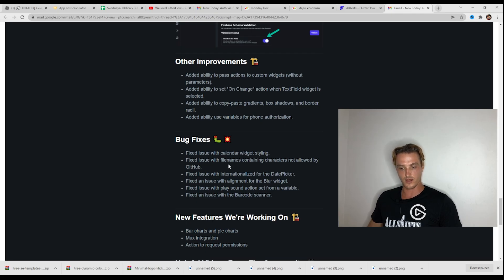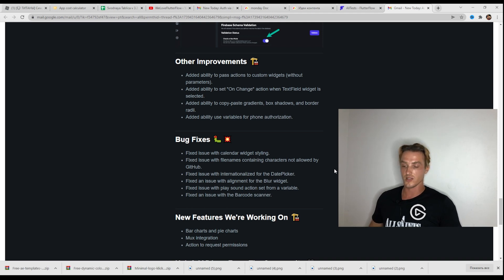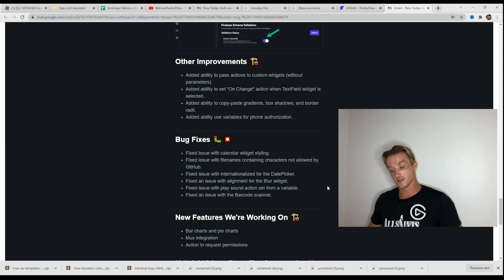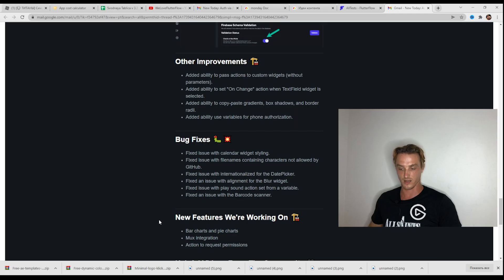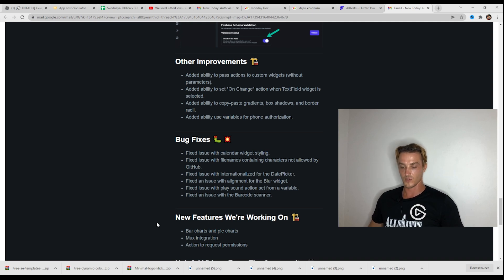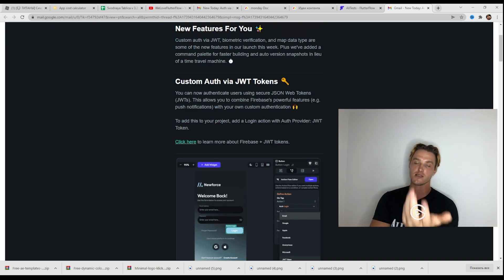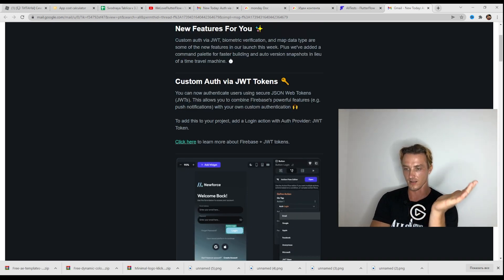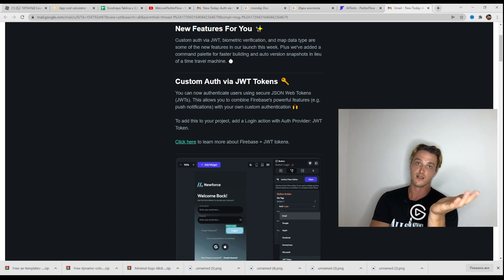Bug fixes: fixed issue with calendar widget styling; fixed issue with file names containing characters not allowed by GitHub; fixed issue with internationalization for the date picker; fixed an issue with alignment for the blur widget; fixed issue with play sound action set from a variable; fixed an issue with the barcode scanner. There are a lot of bug fixes. New features FlutterFlow is working on: bar charts and pie charts — these are features I'm waiting for. As always, FlutterFlow made a lot of updates for the week, a lot of improvements, a lot of bug fixes.